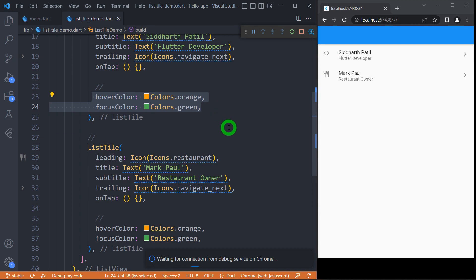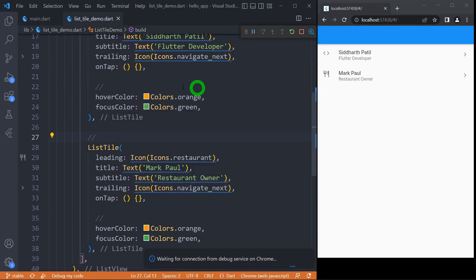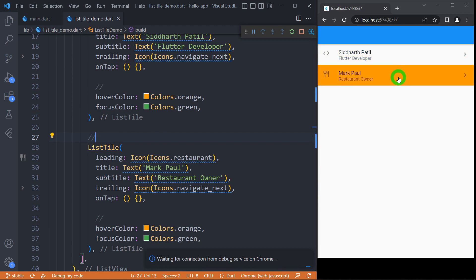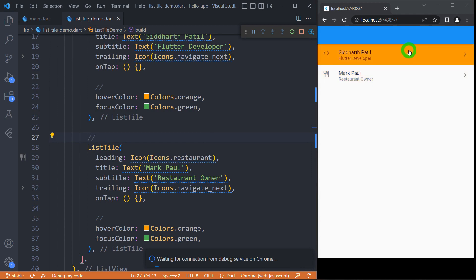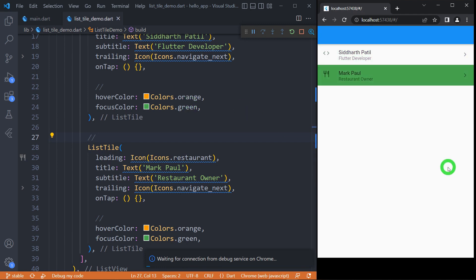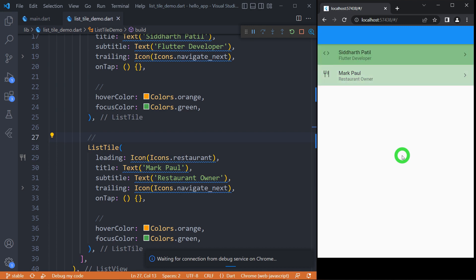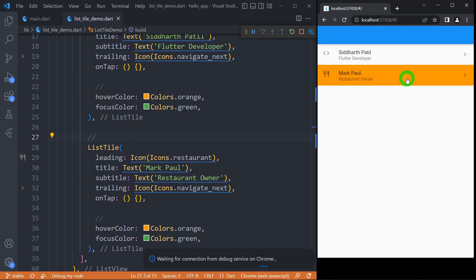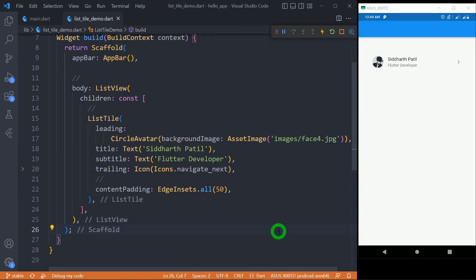Let's understand 'hoverColor' and 'focusColor'. Focus color only works in web and desktop, not for mobile, which is why I've switched to the web view. The 'hoverColor' is set to Colors.orange, so when I hover the mouse over a ListTile it changes color to orange. 'focusColor' indicates which item is focused — when I press the Tab key, the first ListTile gets focused and appears in green. Pressing Tab again moves focus to the second ListTile, which also turns green.